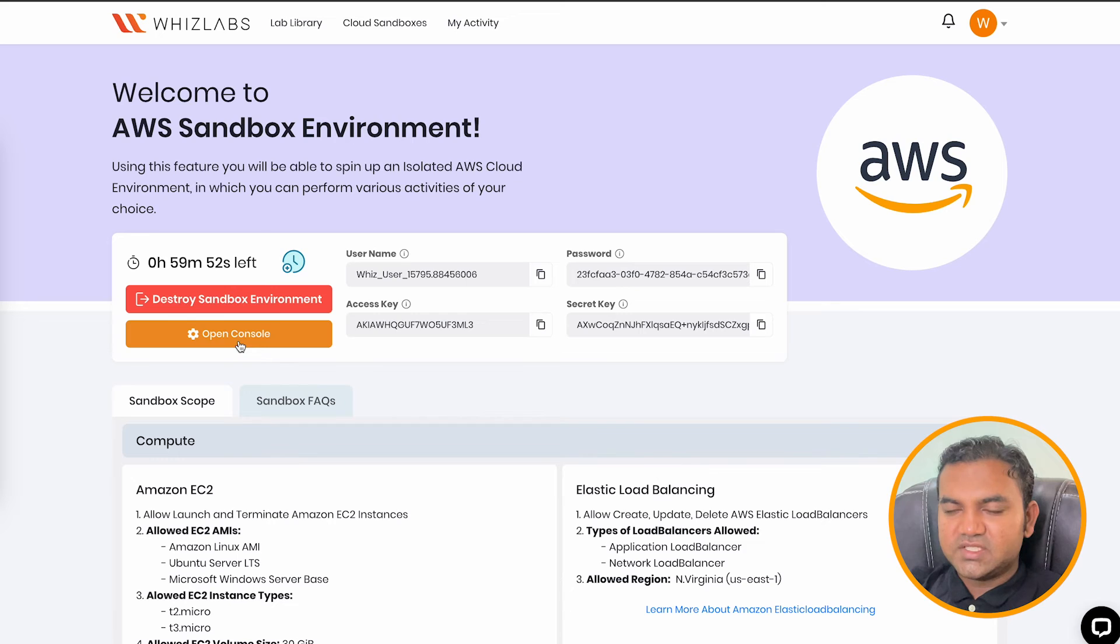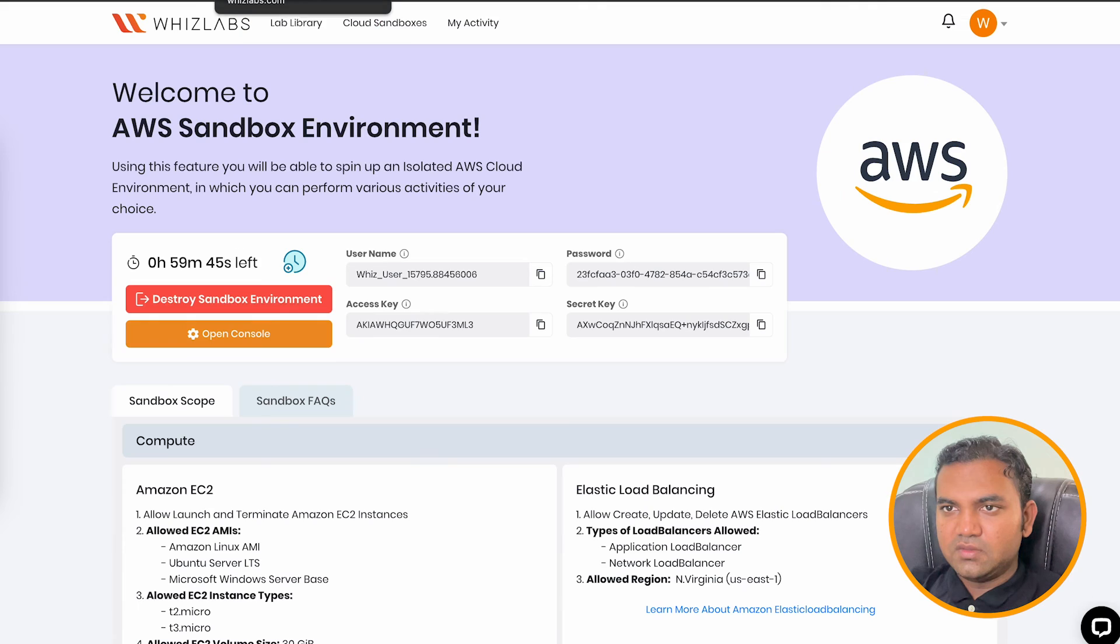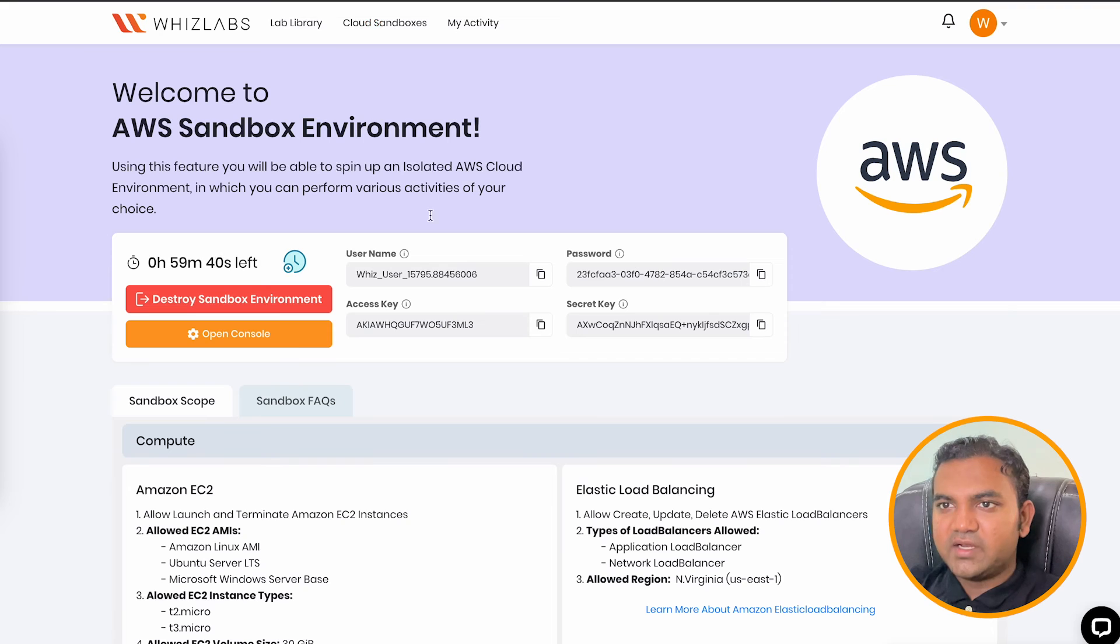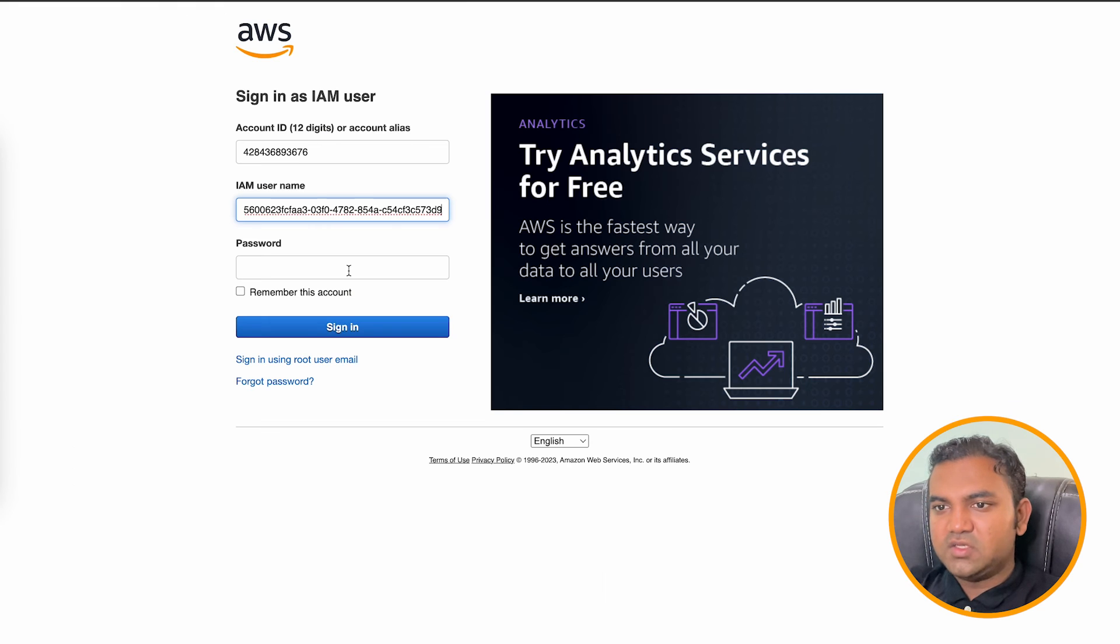So to access that, just simply click on open console. And once you have clicked on the open console, copy the username and the password and click on sign in.